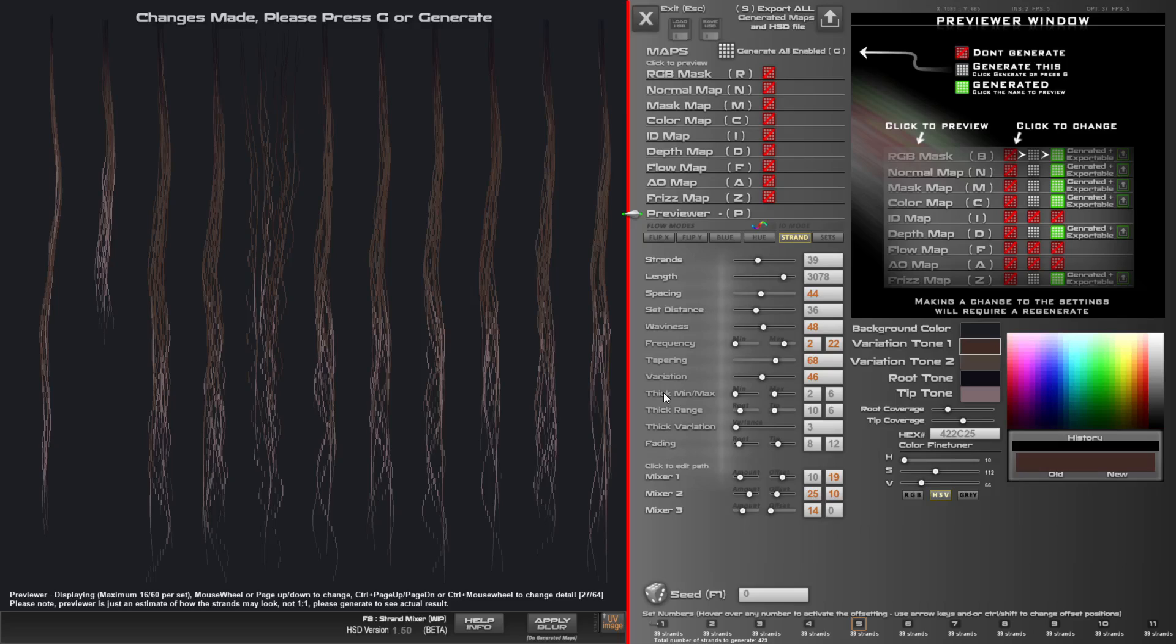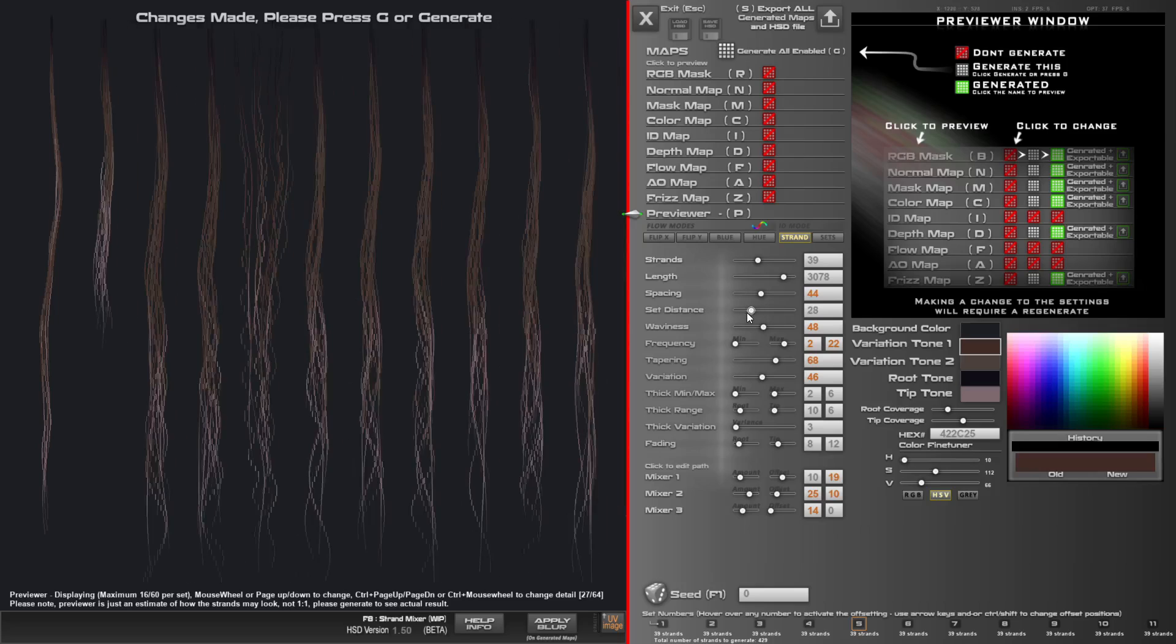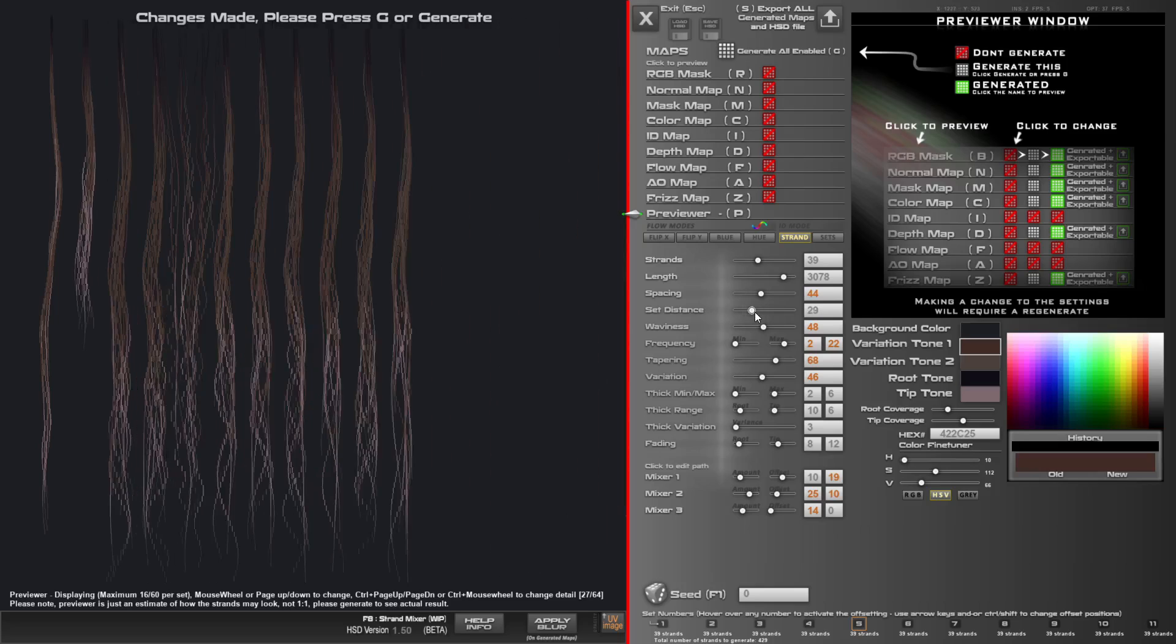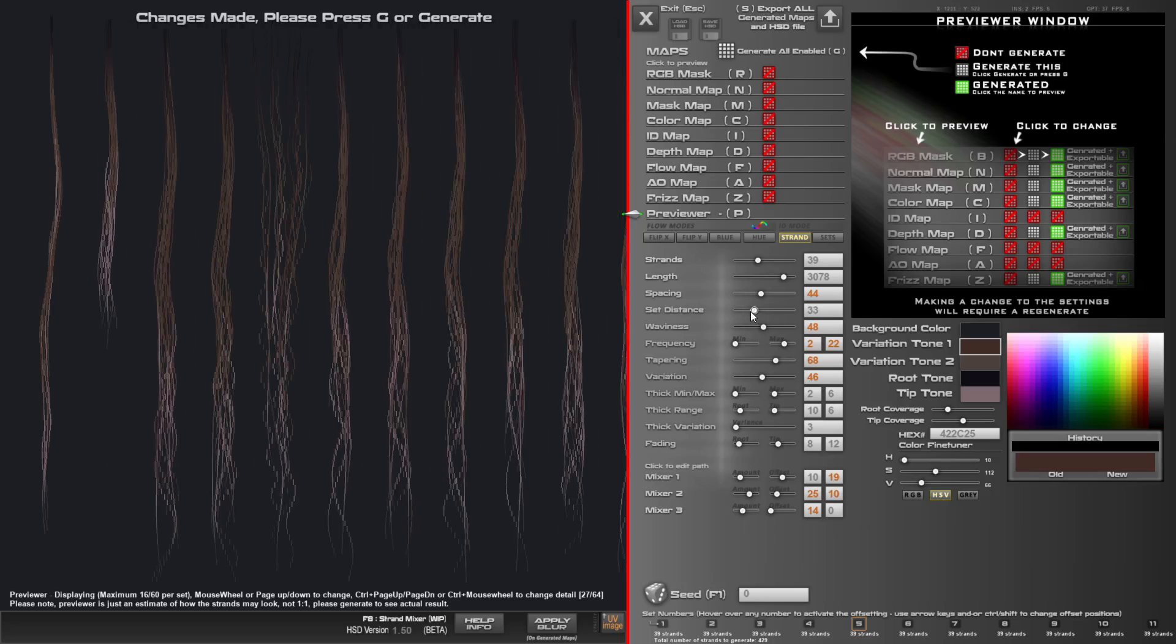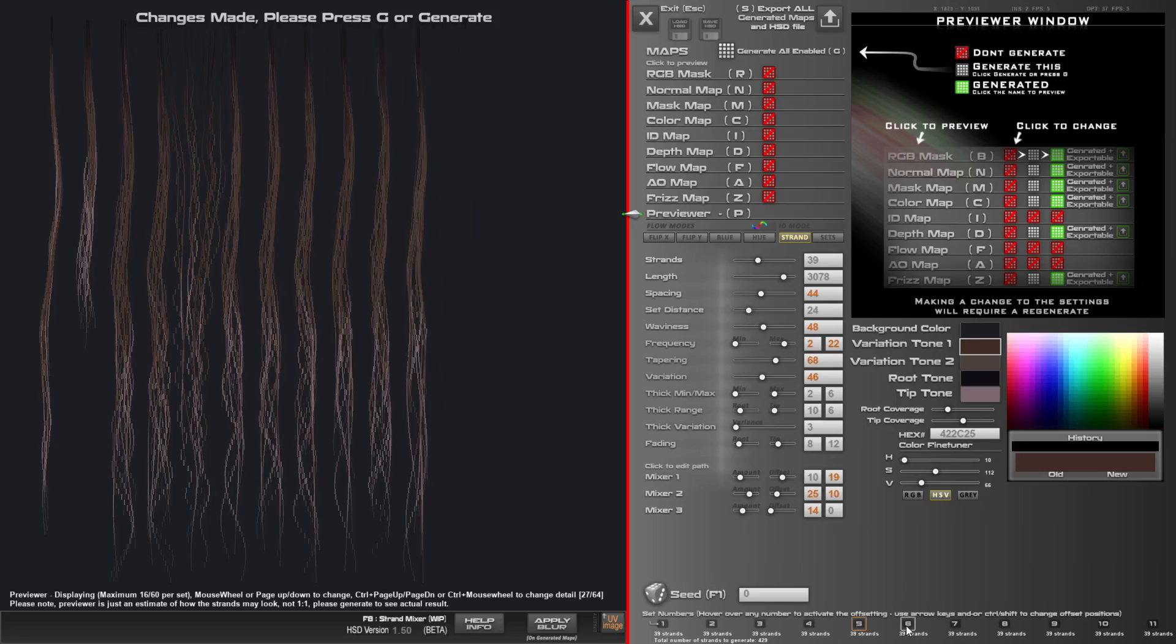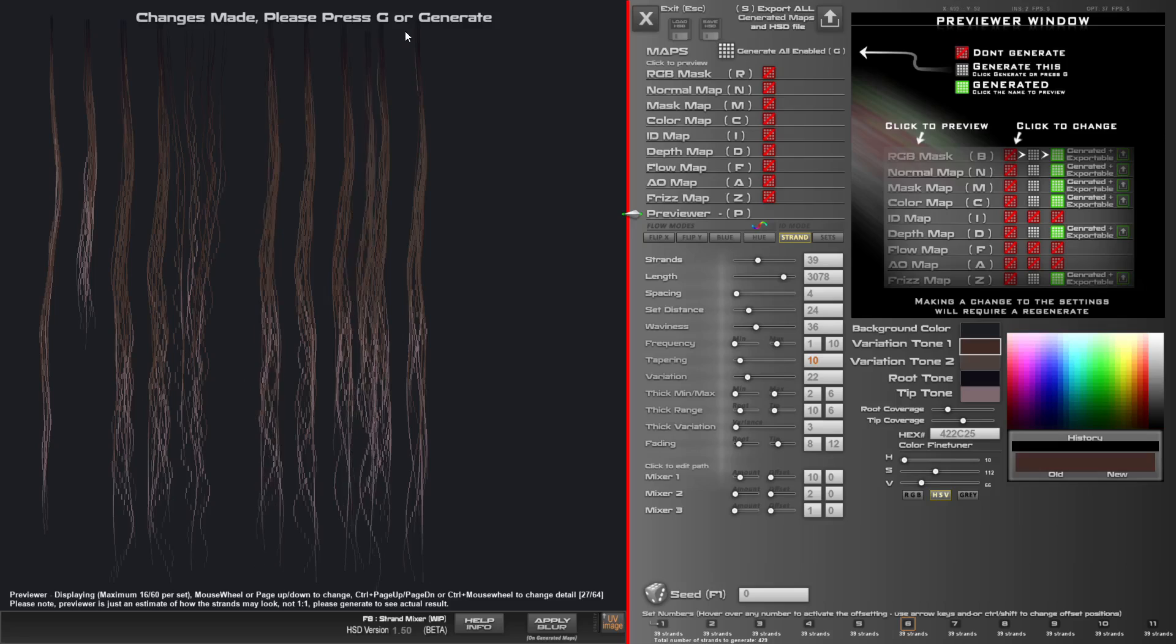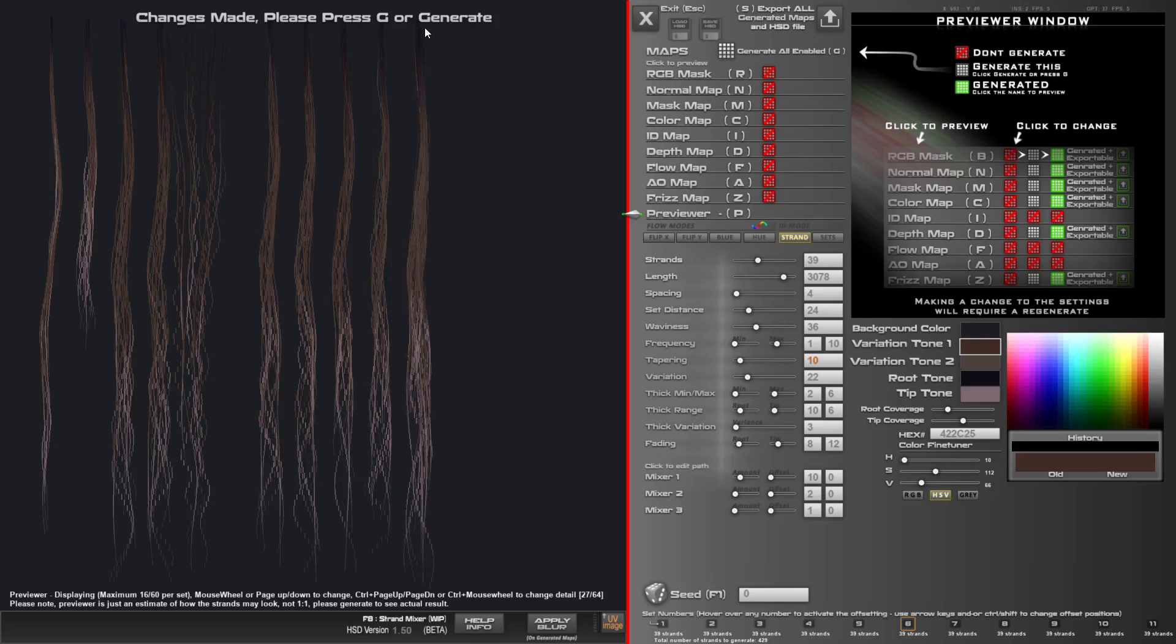The only things that aren't part of that is the thickness range of variation fading because they're kind of generic and set distance because that affects all sets. And then it's up to you to then go in and create a new position for that just by clicking and moving.